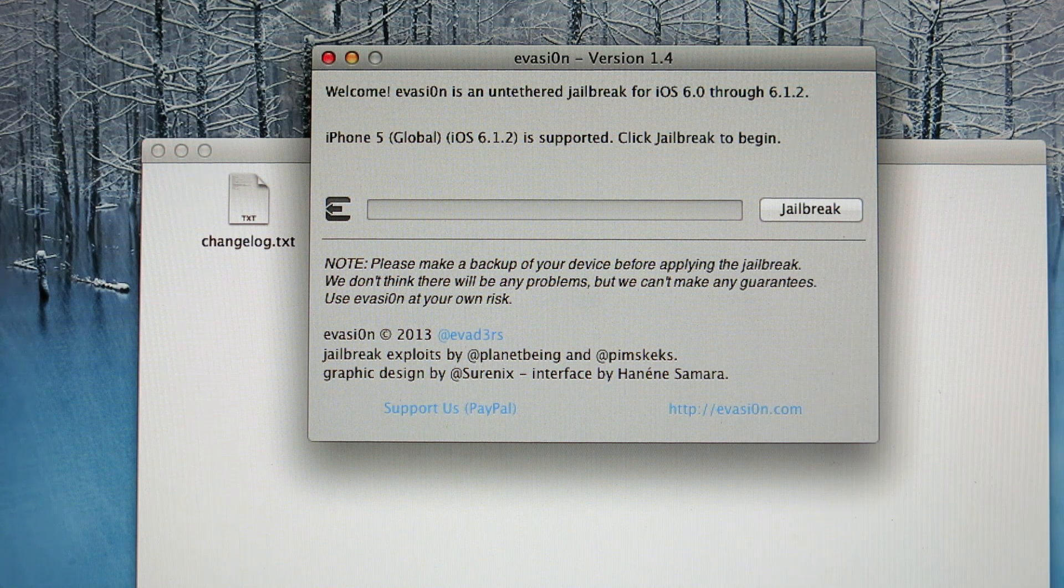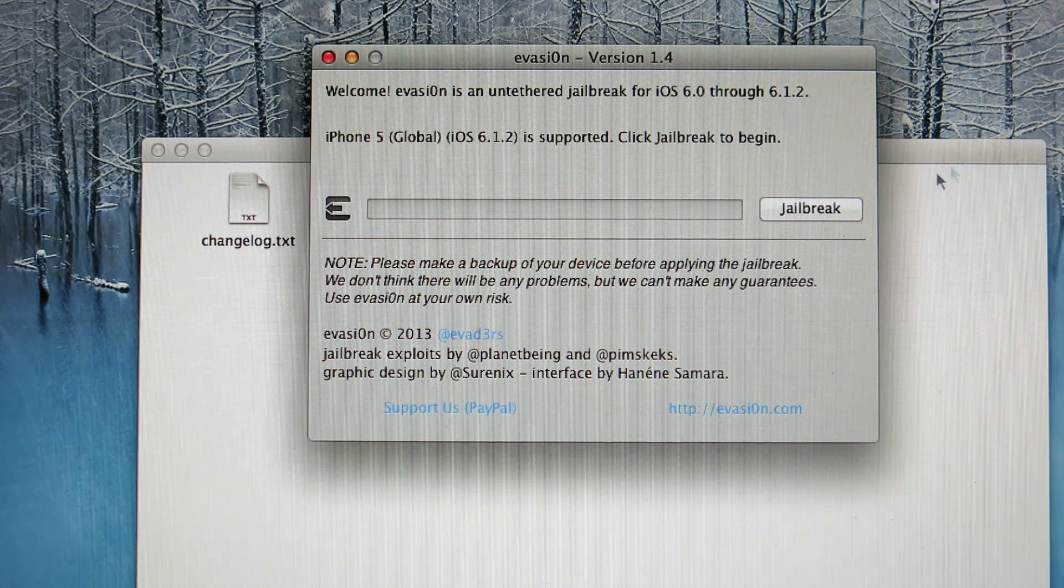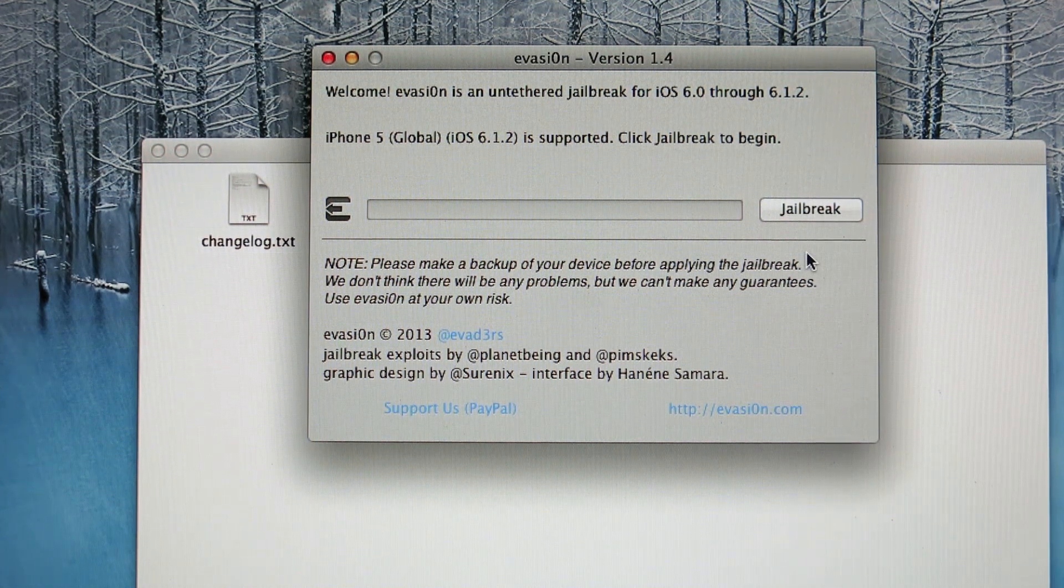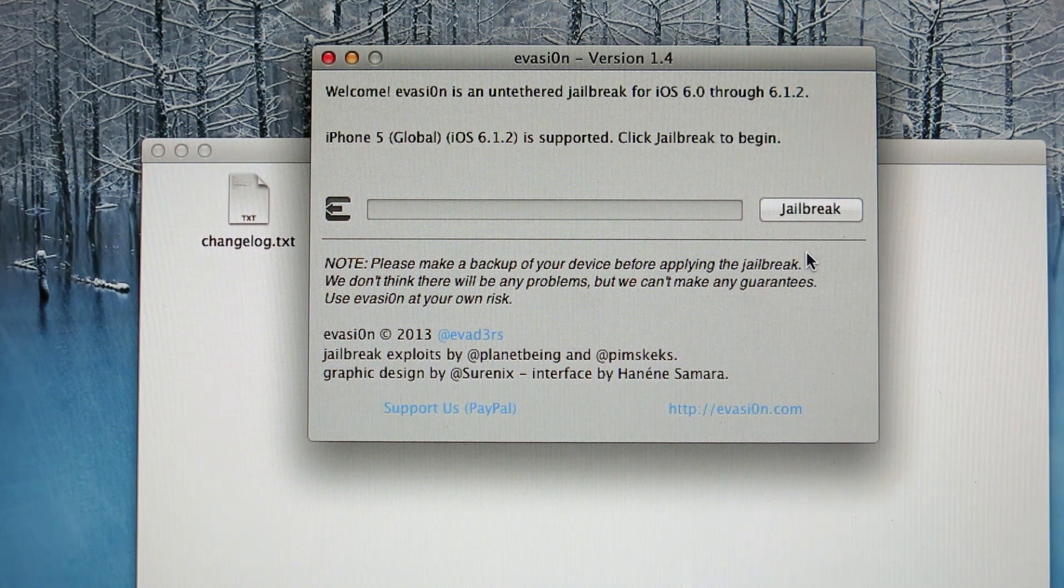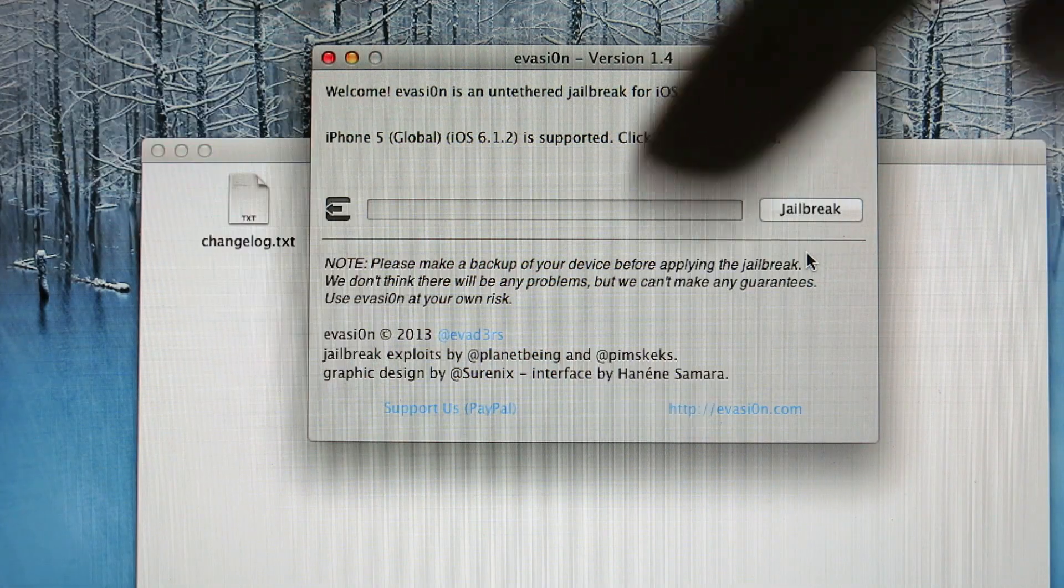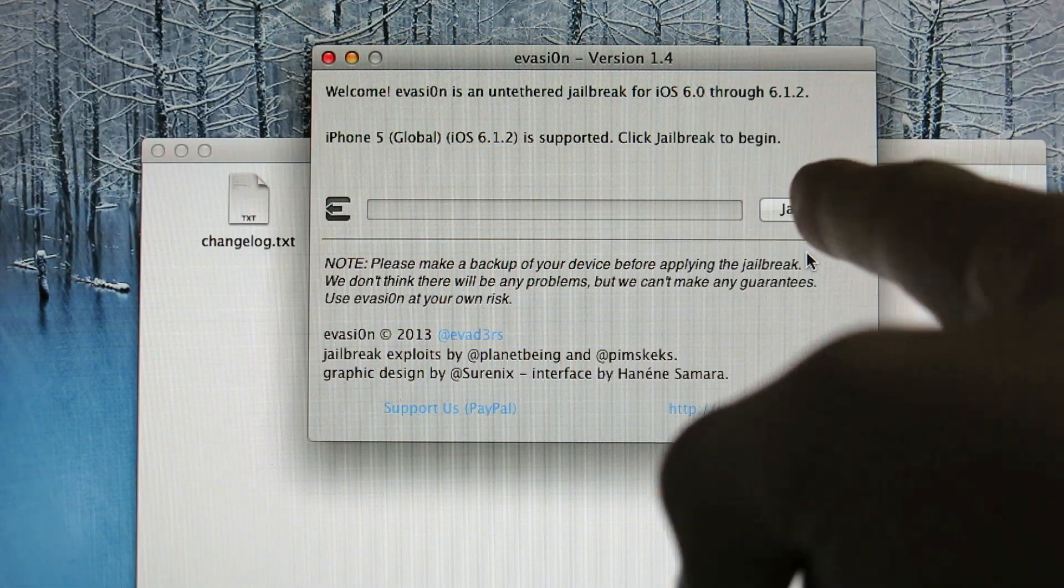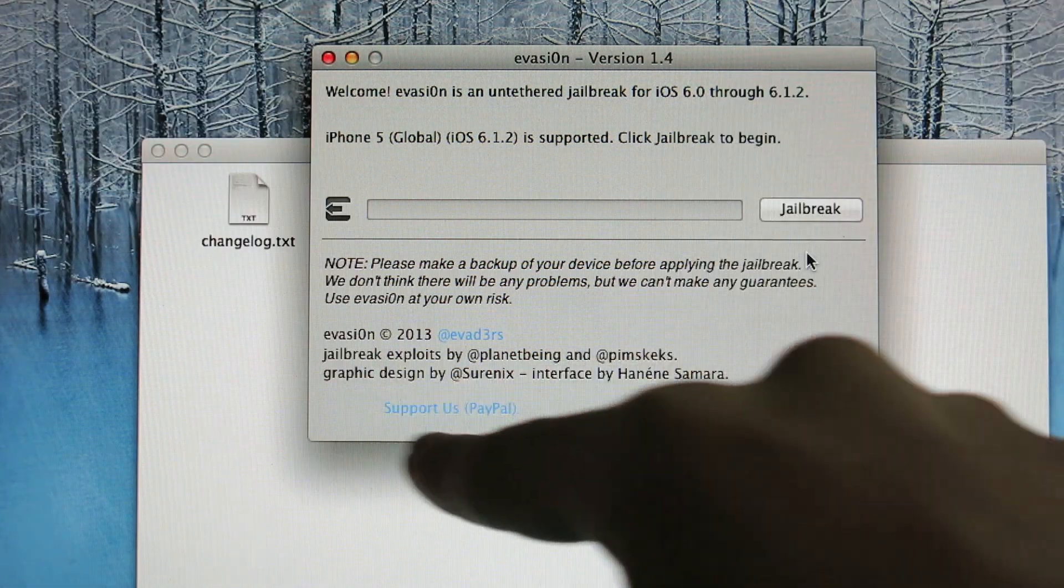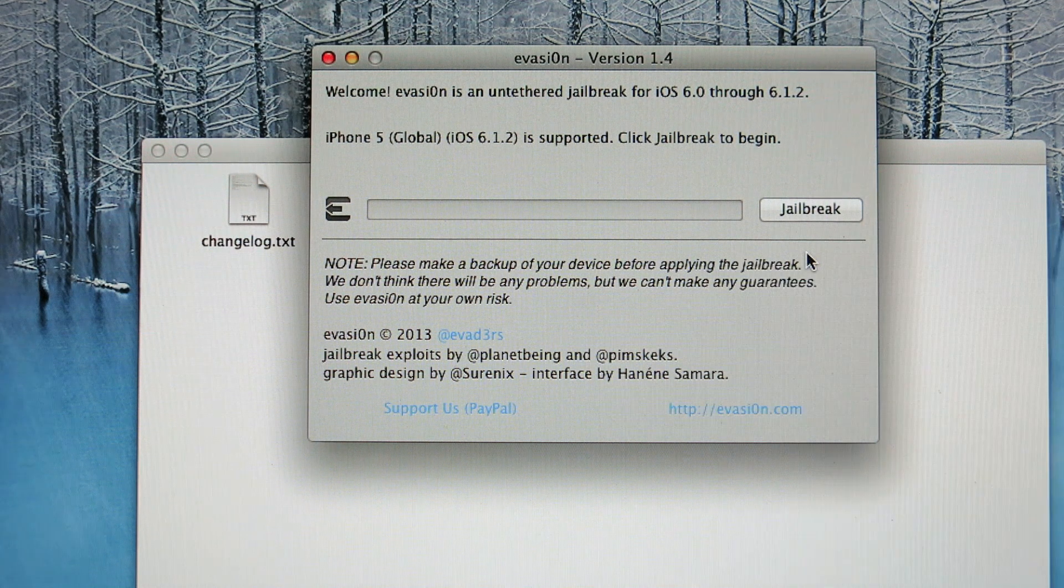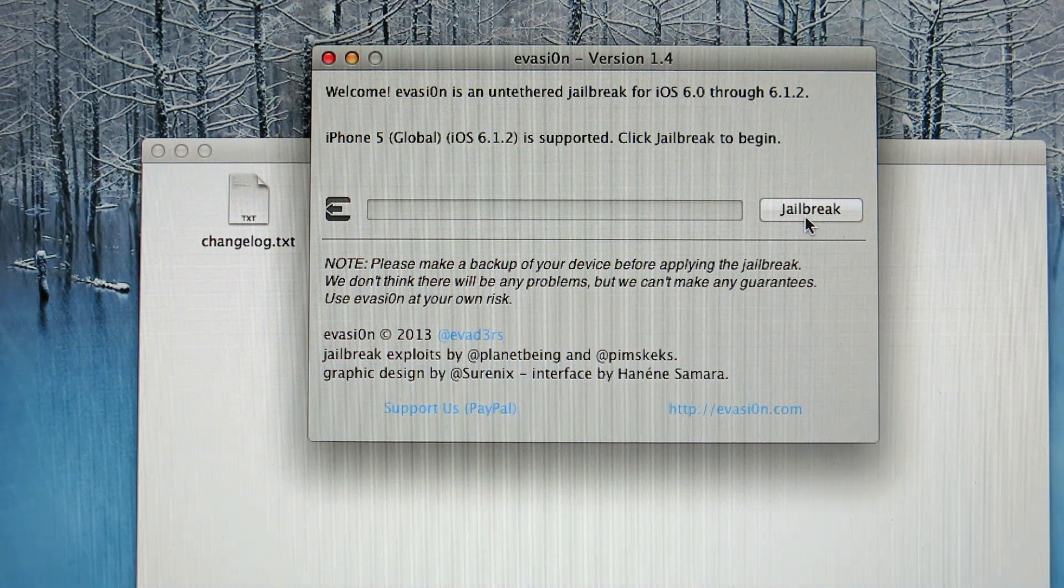All right, after doing all this, just download the jailbreak software that I'm gonna put in my description below. And you will see this pop up after downloading. And just click jailbreak.